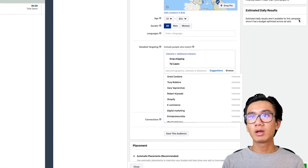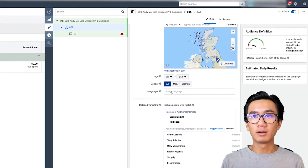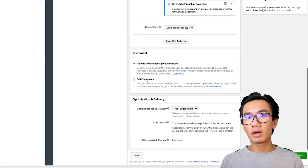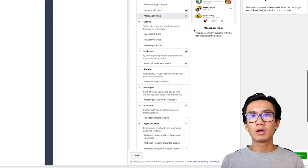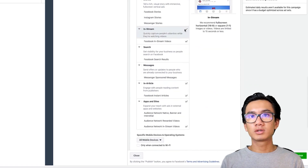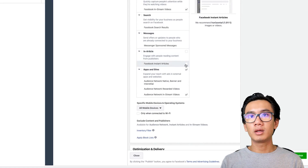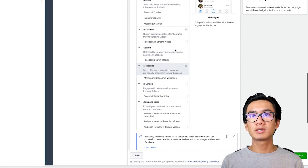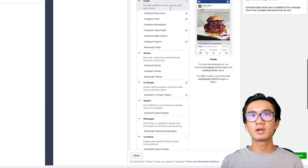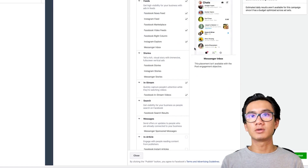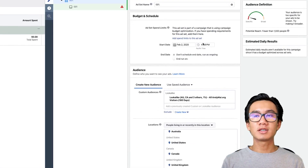Keep adding more and more relevant interests using the suggestions tab to get the potential reach over one million. Then go ahead and edit placements — remove in-article, apps and sites. In-stream is good, stories is good, and feeds is good for post engagement. And that's the ad set level done.